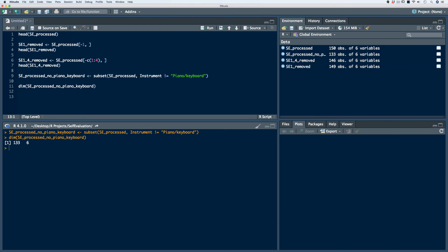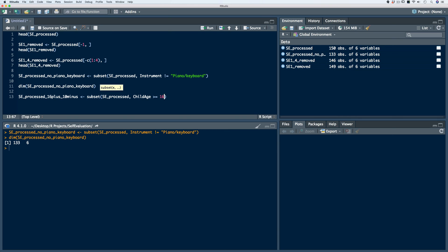Let's say that for our original SE processed data frame, we want to retain the children with an age of 16 and older or 10 and younger. In order to do this, we can use the OR operator. Let's store this in a new data frame — we'll call it SE processed 16 plus or 10 minus. We'll use the subset function and first identify the data frame, which is SE processed. Now we indicate our criteria: child age greater than or equal to 16, or child age less than or equal to 10. Let's run the code.